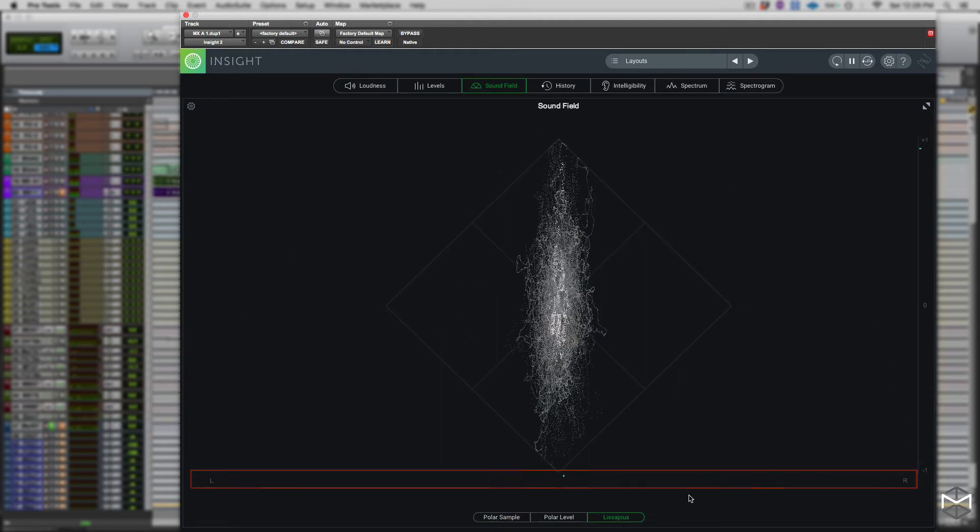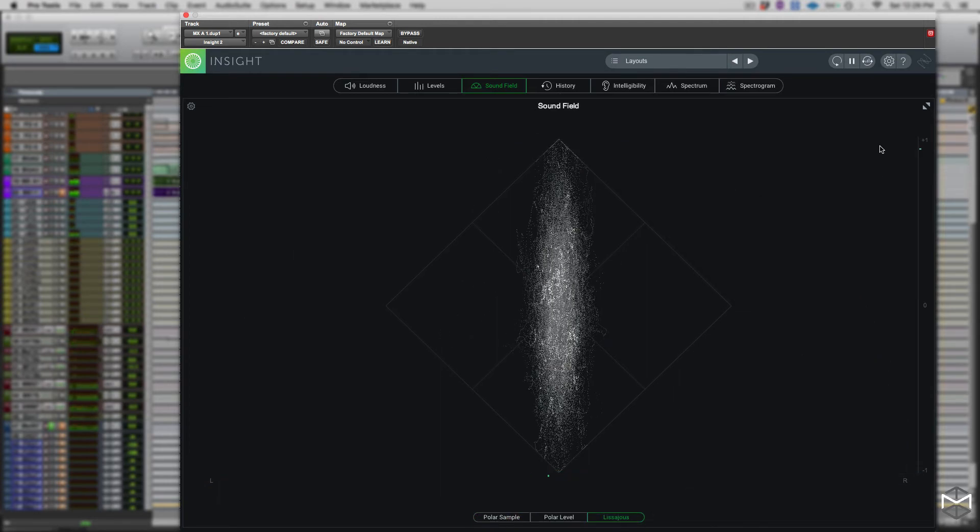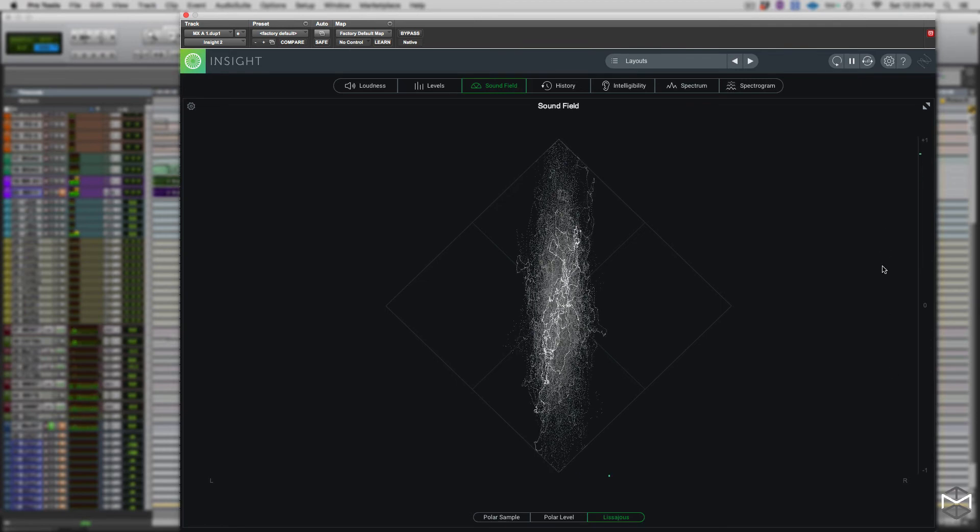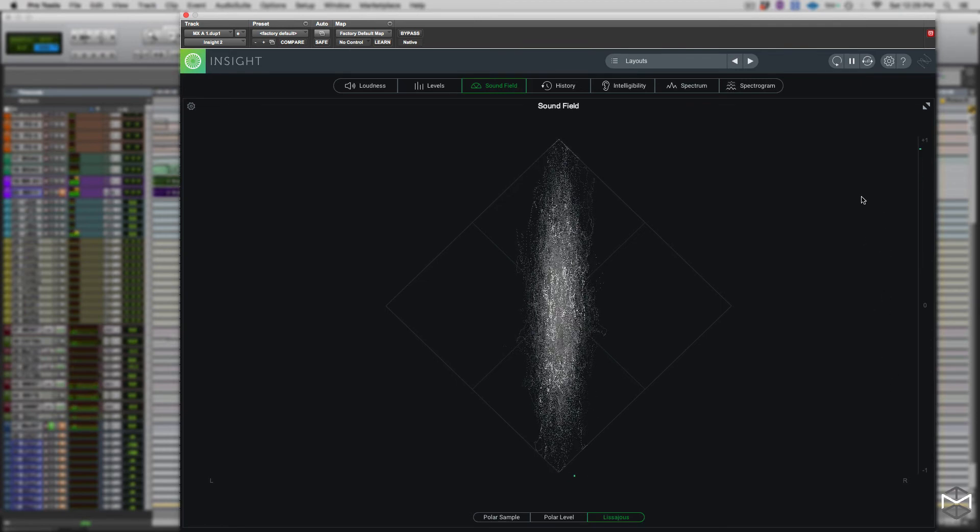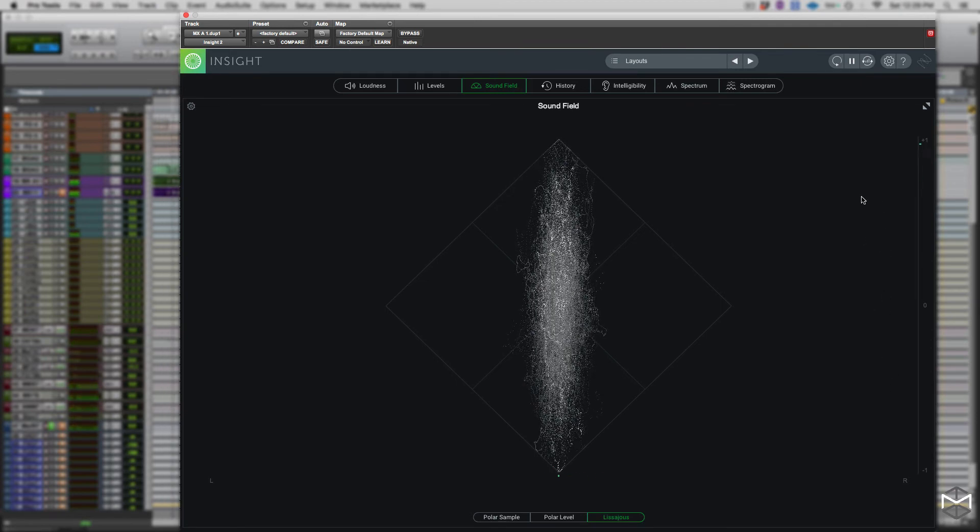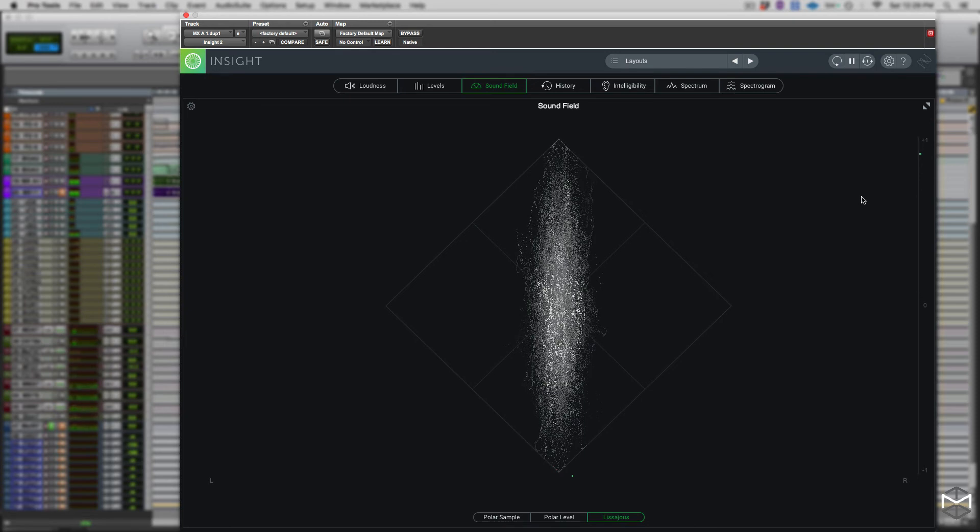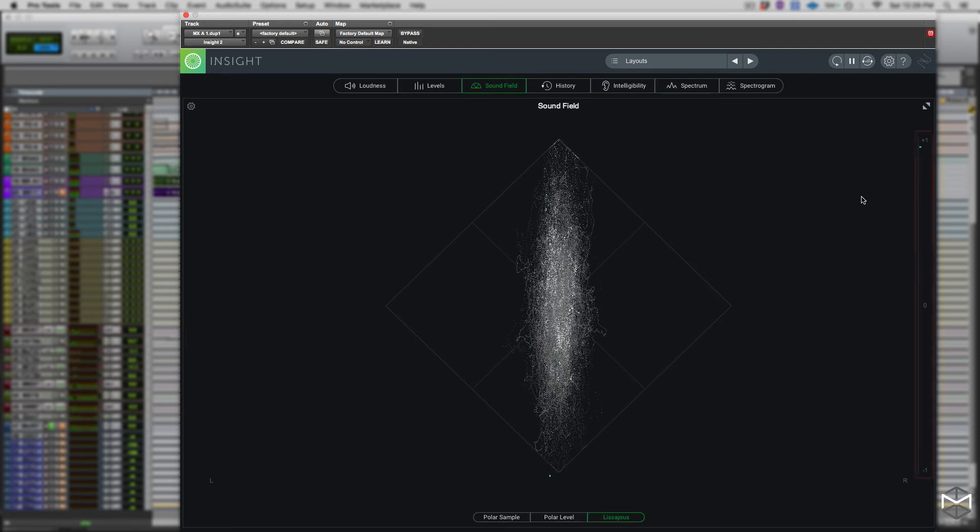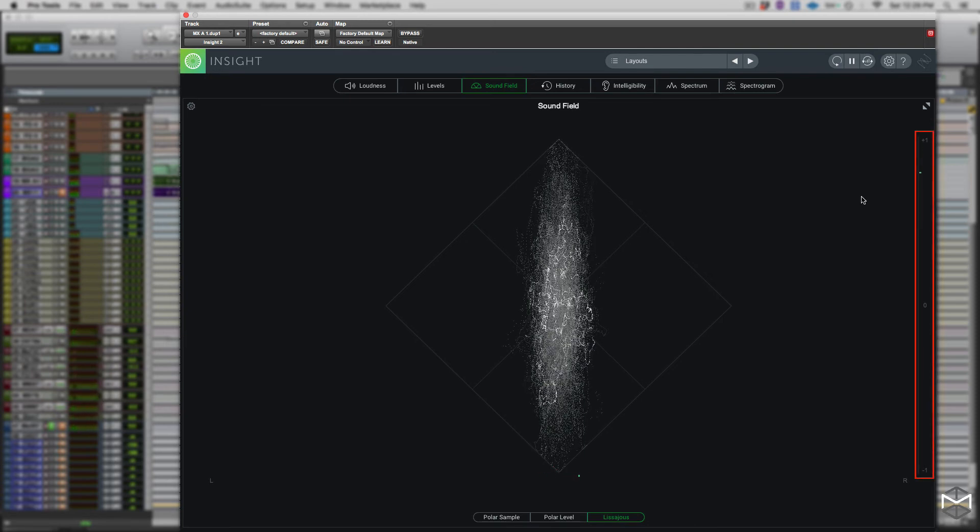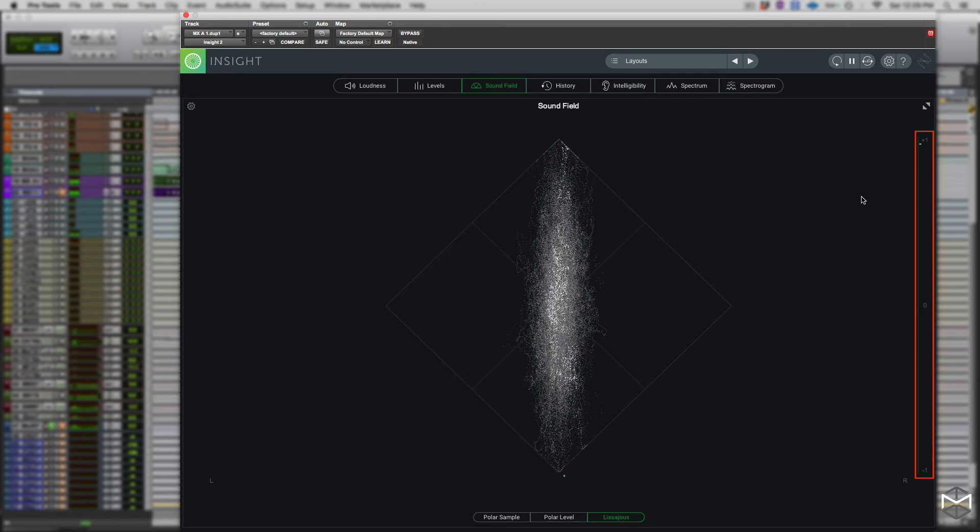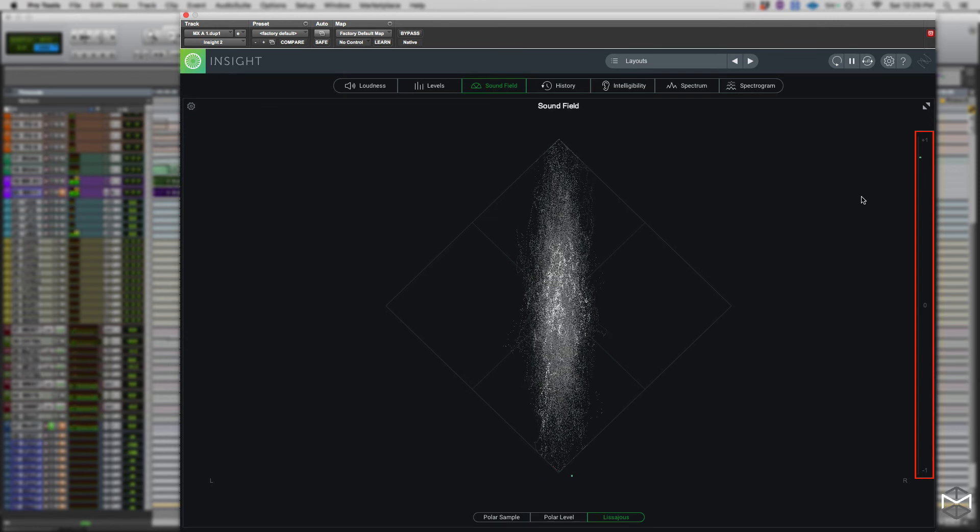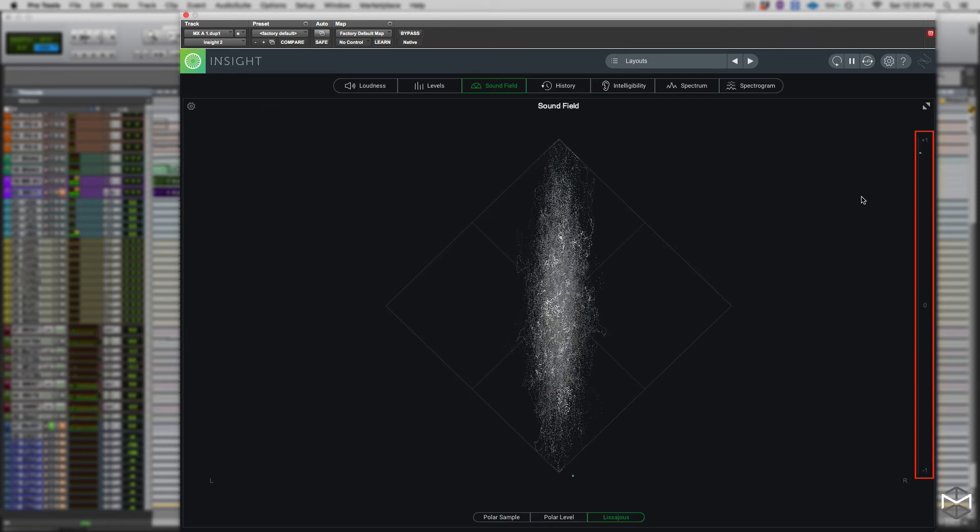On the right side of our sound field, we have the correlation meter, which is generally used to ensure that the left and the right signal will sum properly in mono without any cancellation of frequencies. This vertical bar meter gives us a good reading and indicates the amount of similarities or correlations between the left and the right channel.